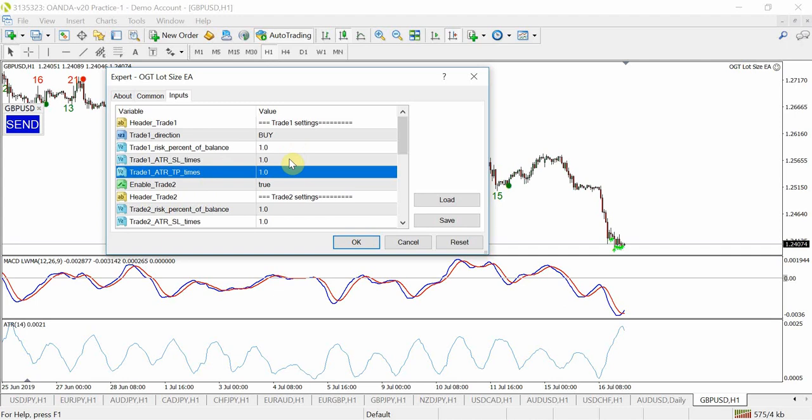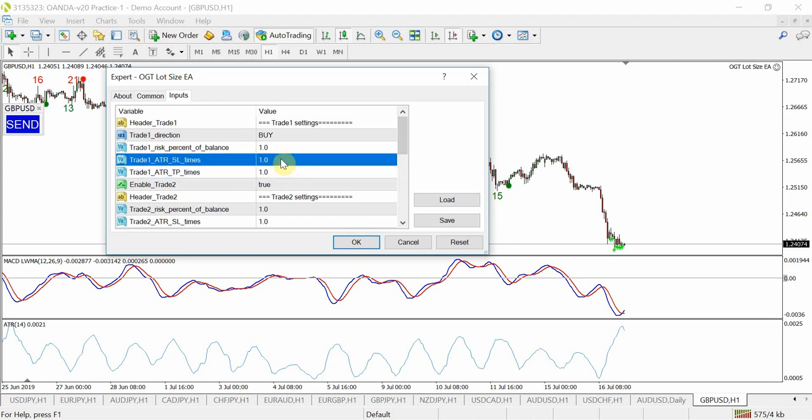So in this case you've got a 1 to 1 risk to reward and you can change this - you can either go for your 2 to 1, 3 to 1, 4 to 1 however you want to do it, or you can go for a kind of a scalping method and have a 1 times ATR stop loss or a 5 times ATR stop loss. There's a lot of things you can do with it, but then it calculates your lot size based on the amount of risk and how far your stop loss is away.